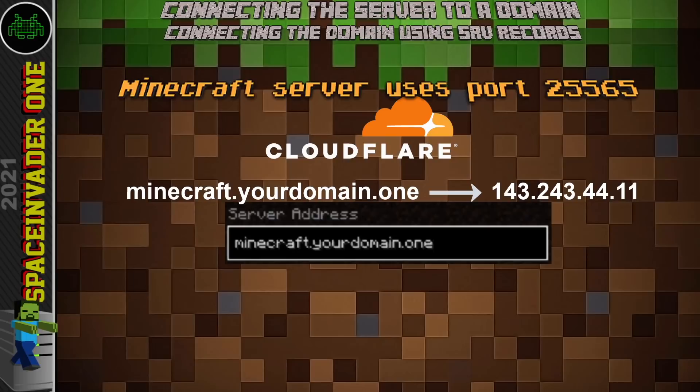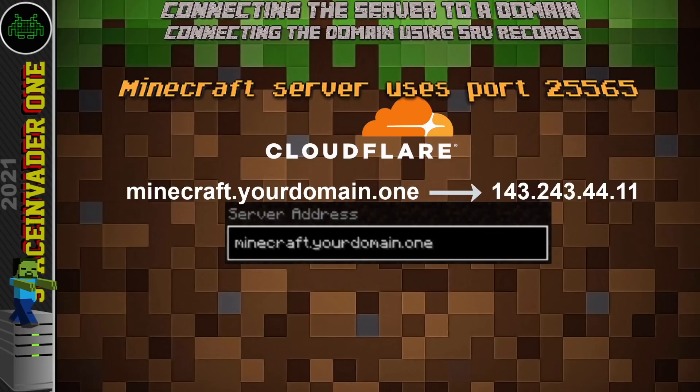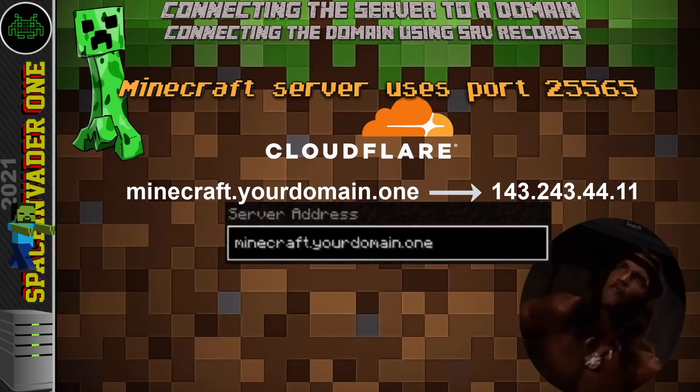An SRV record is basically a symbolic name and the transport protocol used as part of a subdomain or domain name. It can define the priority, weight, port, and target for a service in the record.